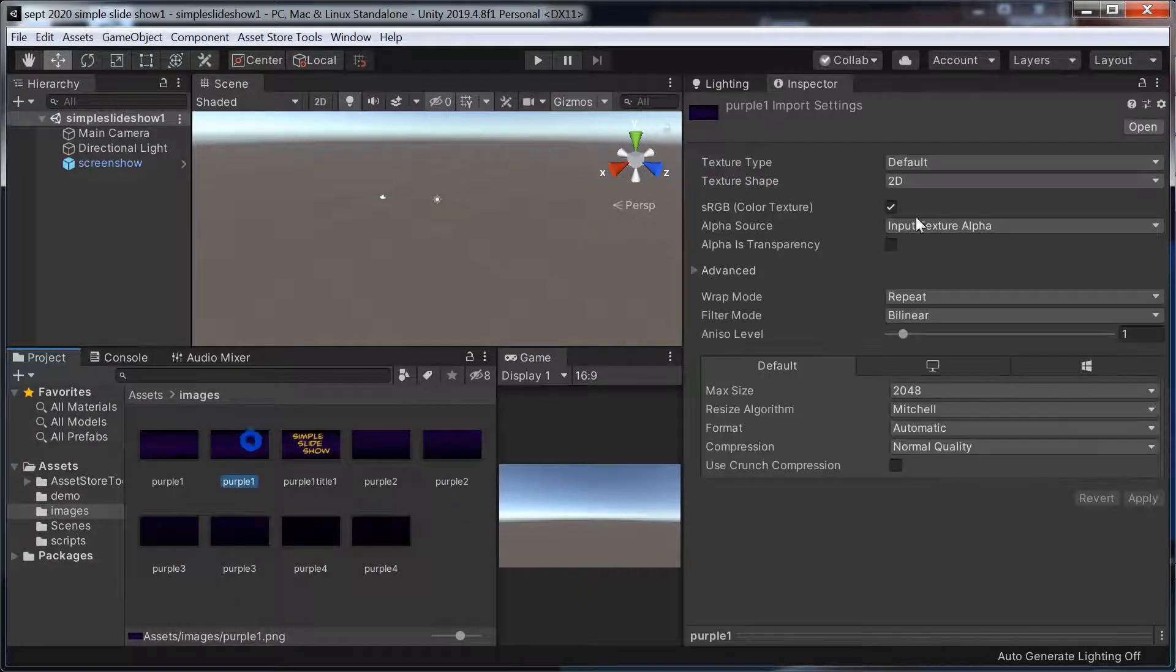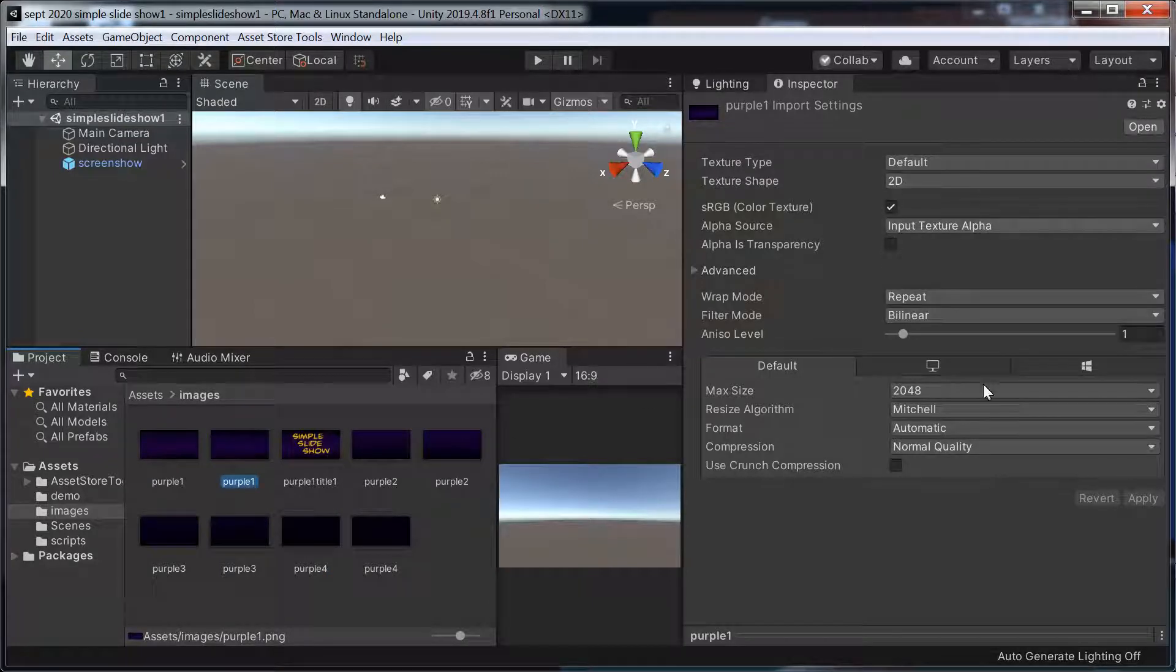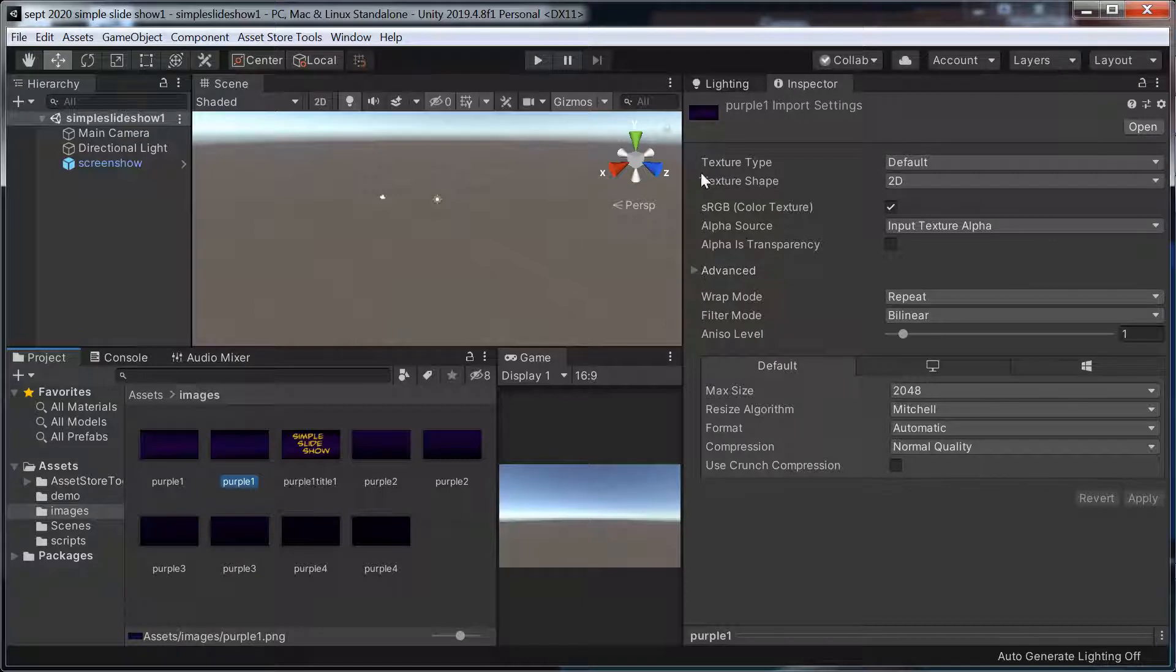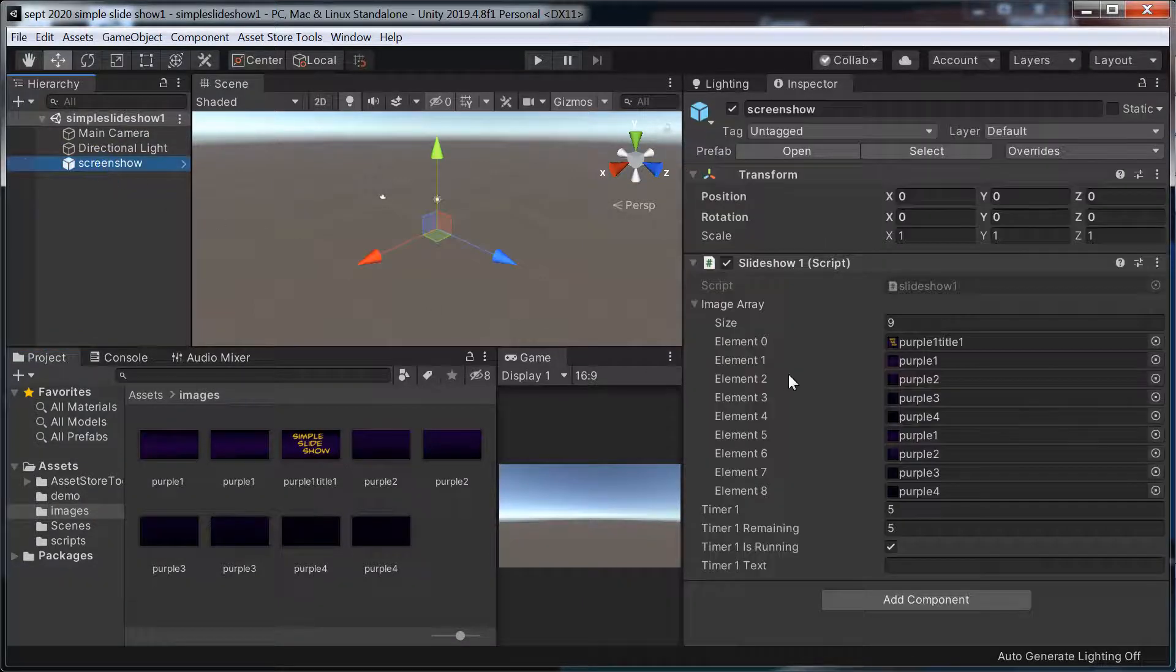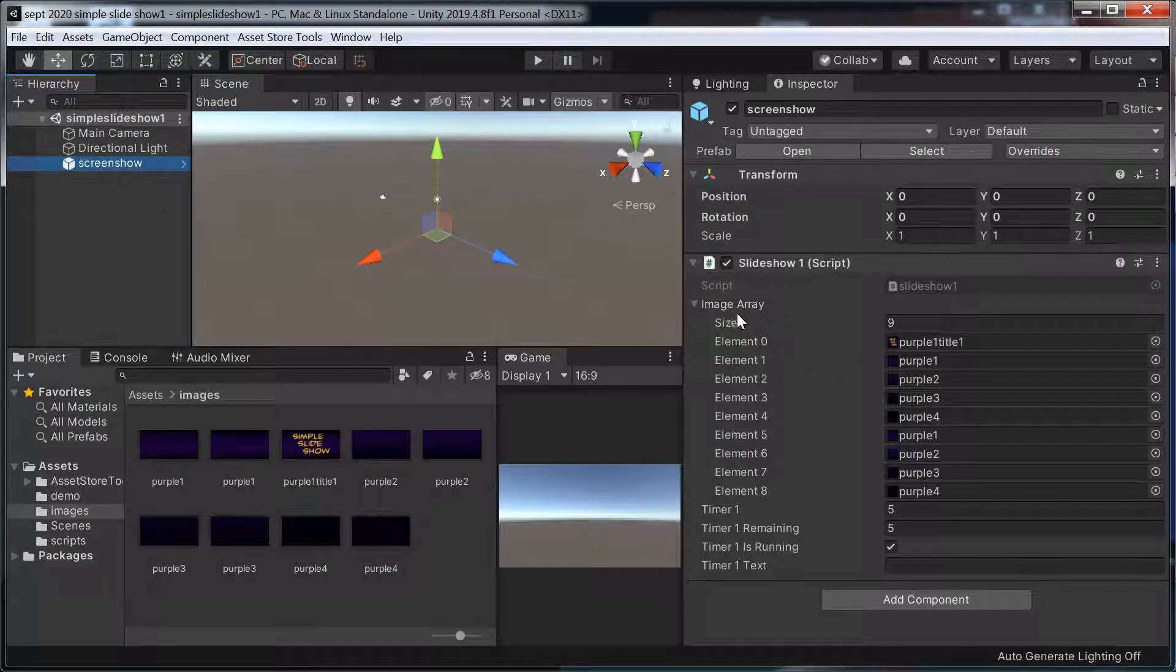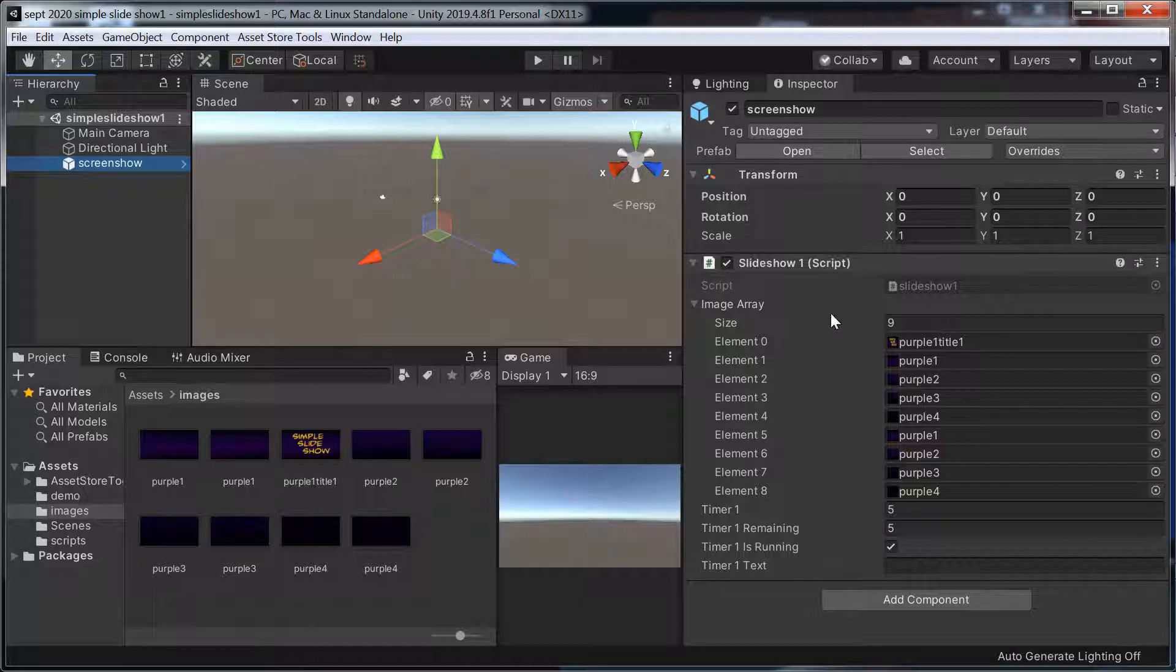And it's declared as an image array of textures. Then it uses a draw texture tool to draw them.